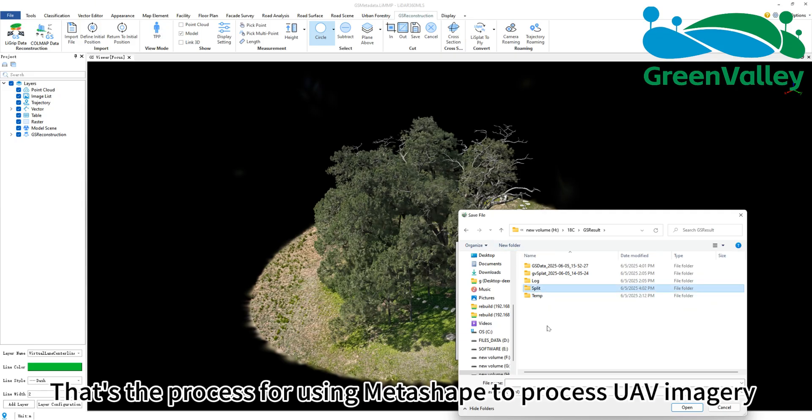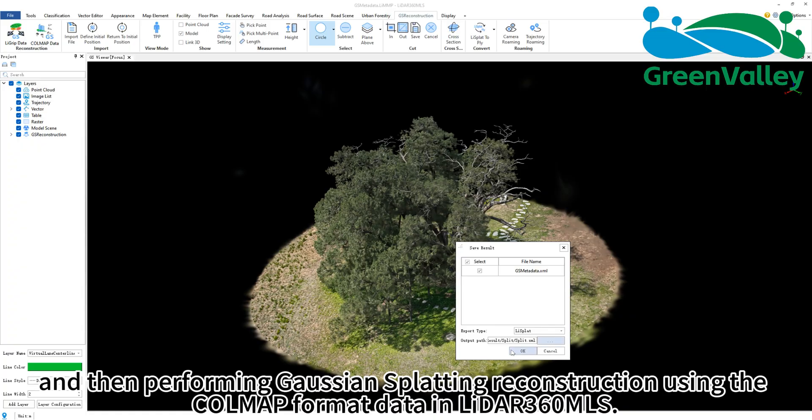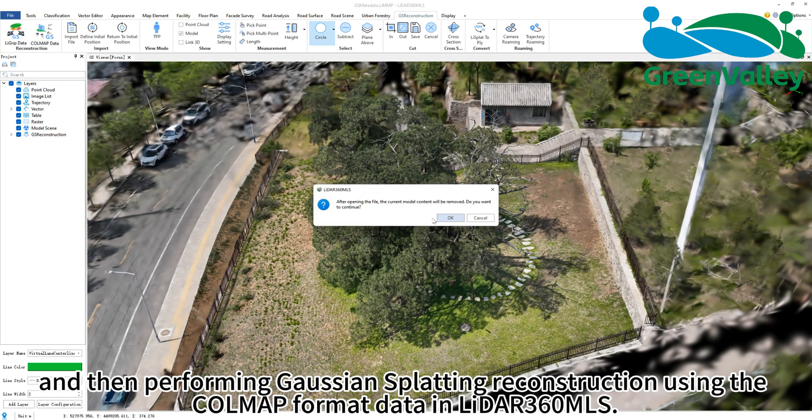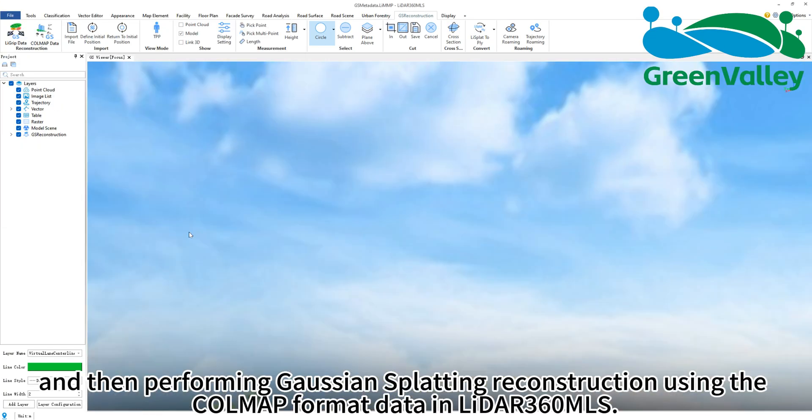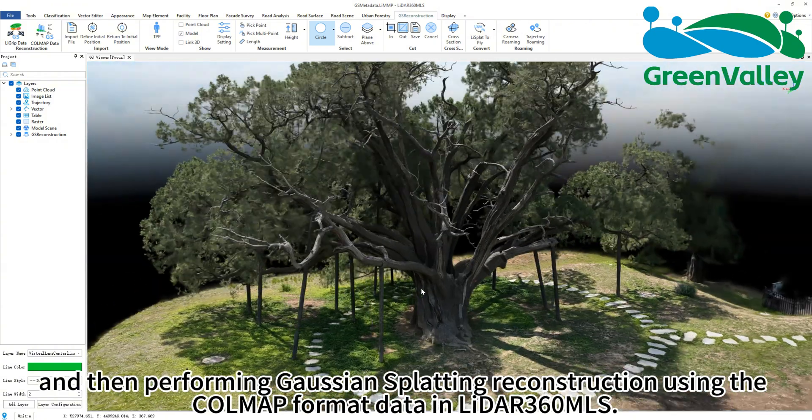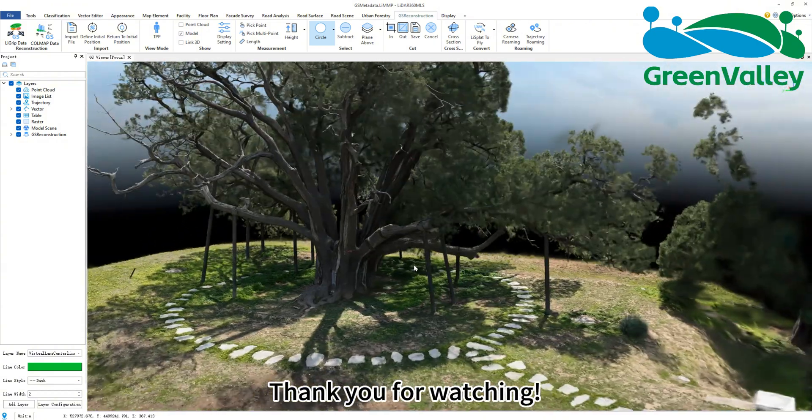That's the process for using Metashape to process UAV imagery and then performing Gaussian splatting reconstruction using the COLMAP format data in LiDAR 360 MLS. Thank you for watching.